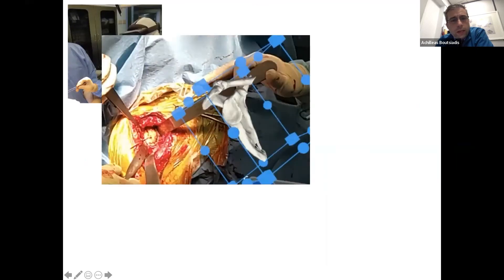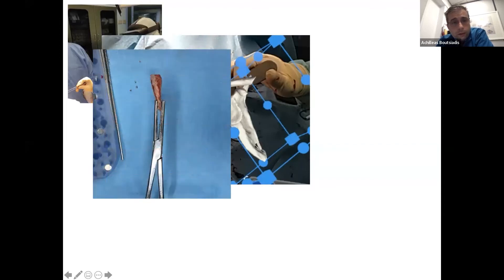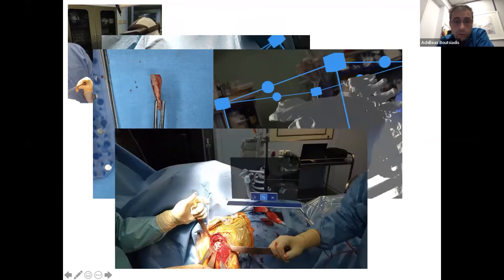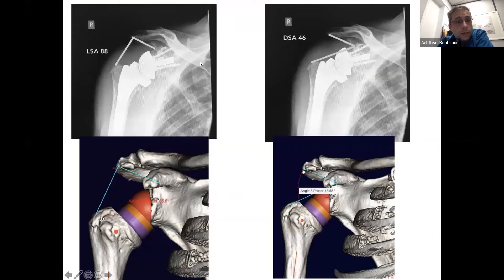Intraoperatively, in this case, this is the placement of the first guide wire, and we have the CT scan of the patient as a hologram. This is the bio-RSA that we measured — it is six millimeters. We can project our bio-RSA onto the hologram, which is very useful. This is the final position of our base plate. In the mixed reality view, you also have the images in 3D and in two planes — transverse and axial. For the same case: the final LSA was 88 degrees, planned preoperatively as 85.9 degrees; and the DSA postoperatively was 46 degrees, planned as 45.5 degrees.